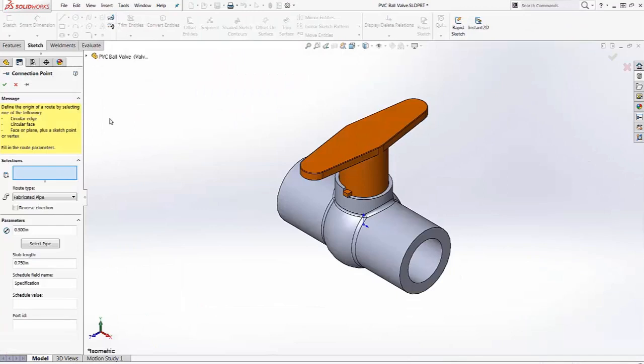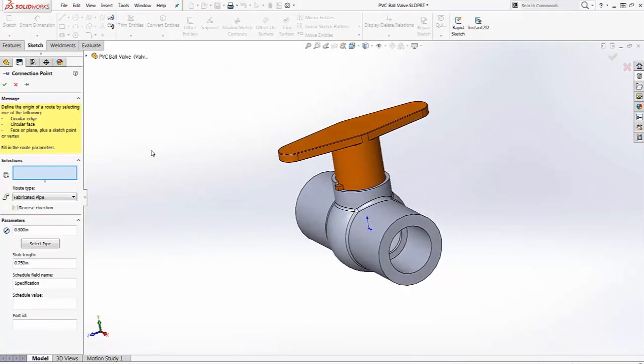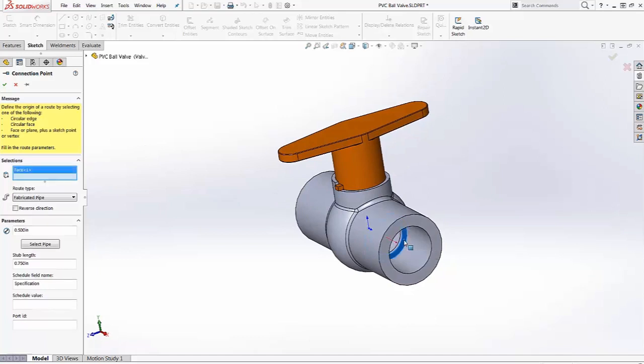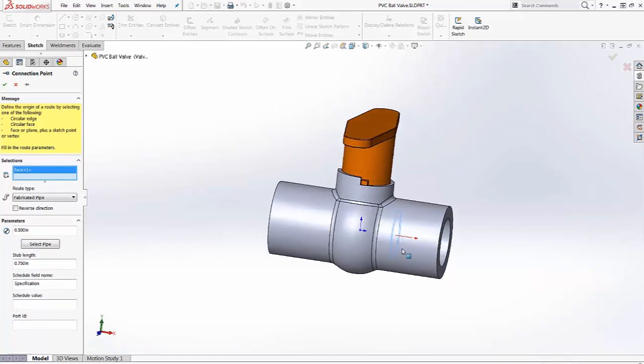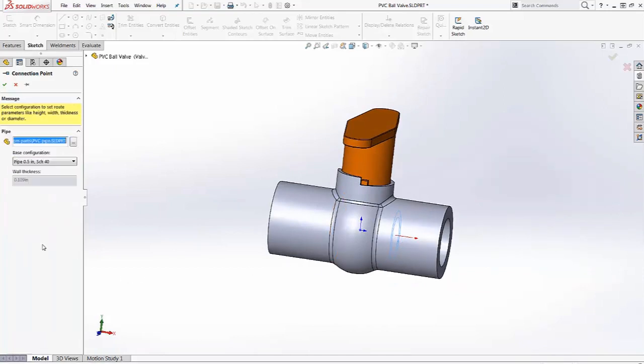The yellow message explains what can be selected. I'll pick a face and make sure the direction is going the right way. We select the pipe that we want to use as well as the configuration.